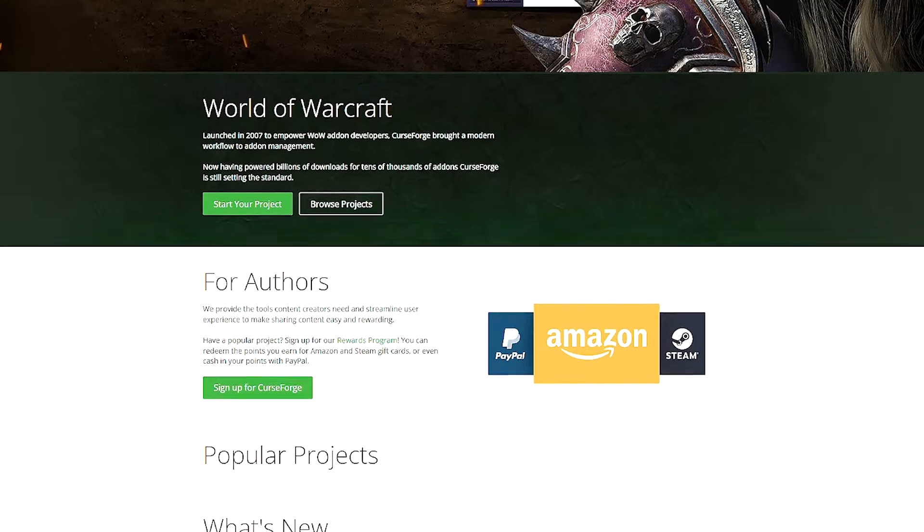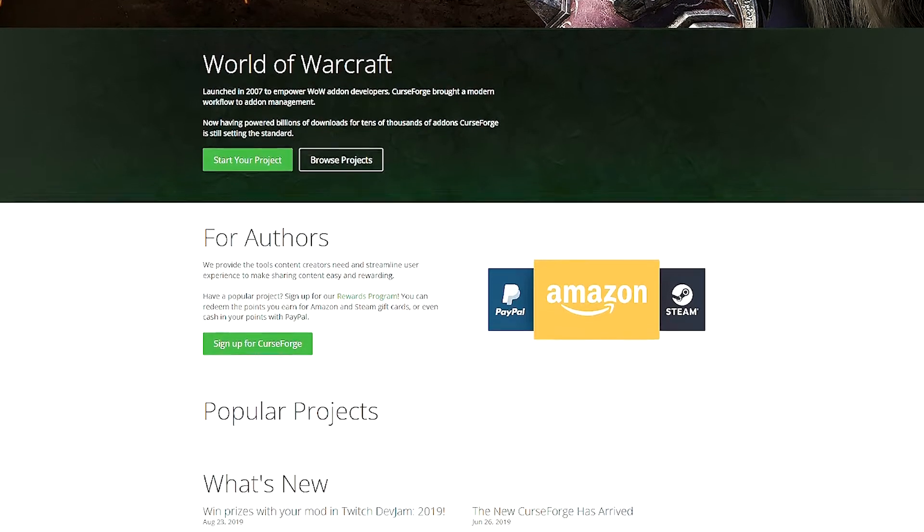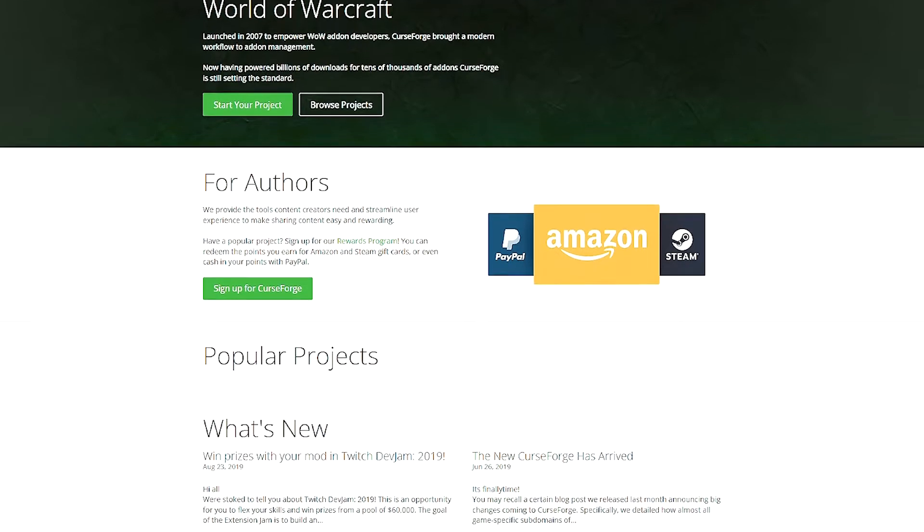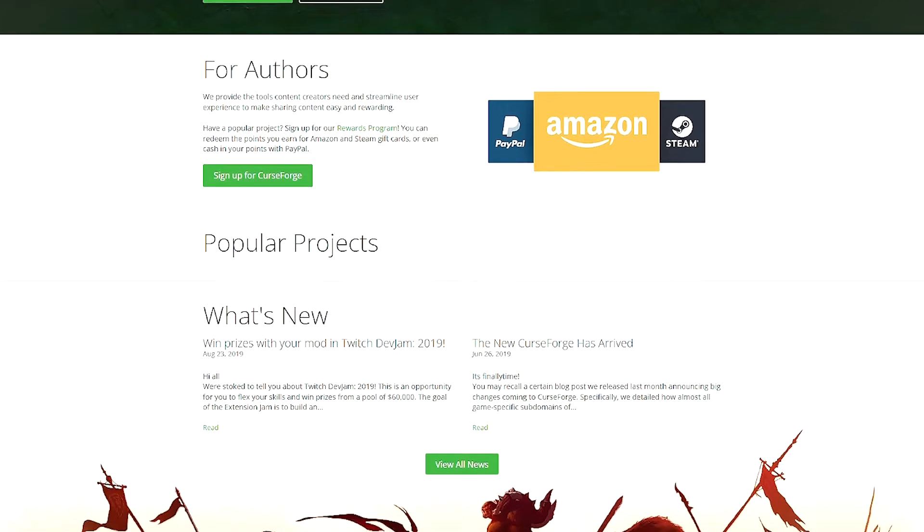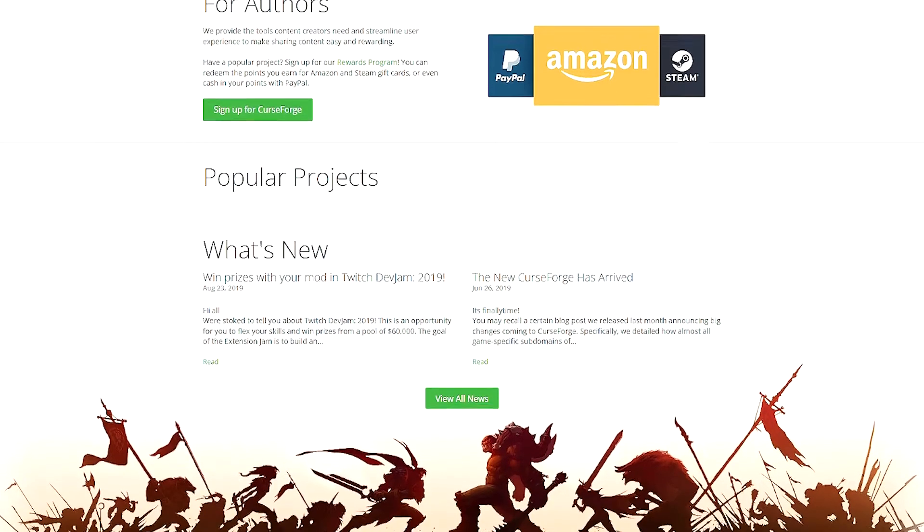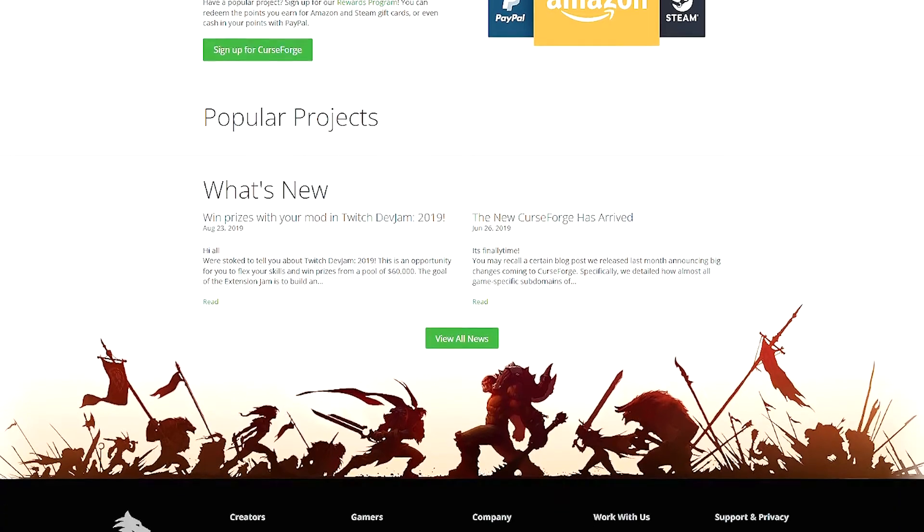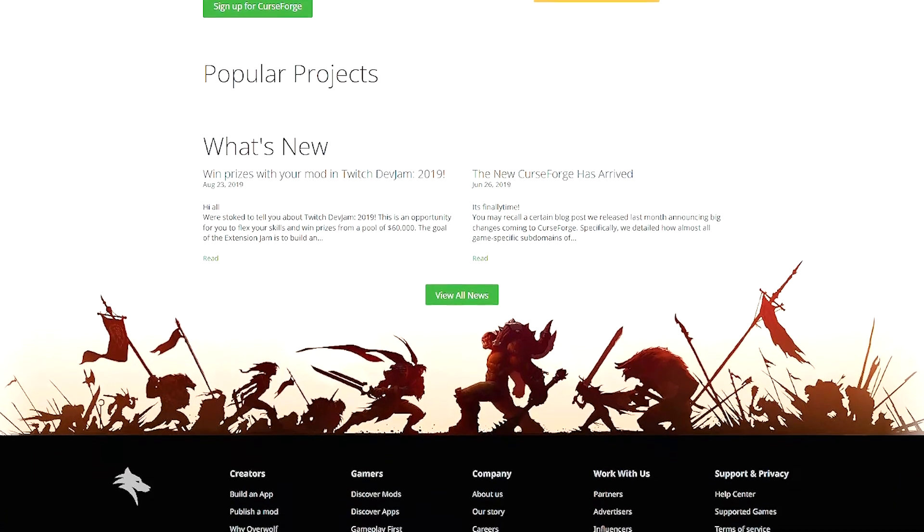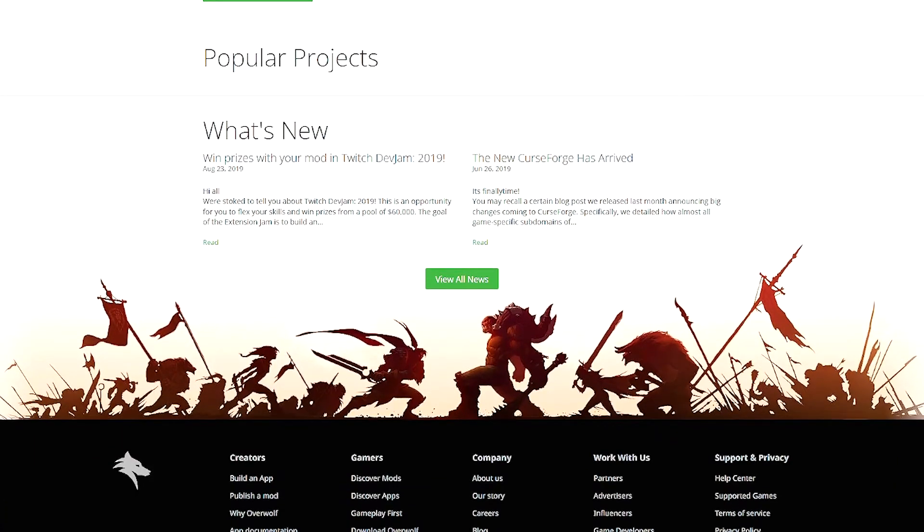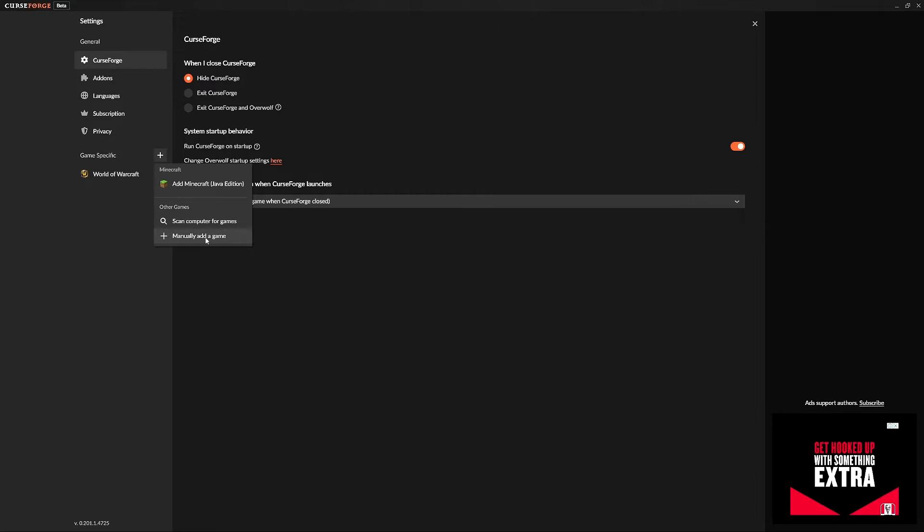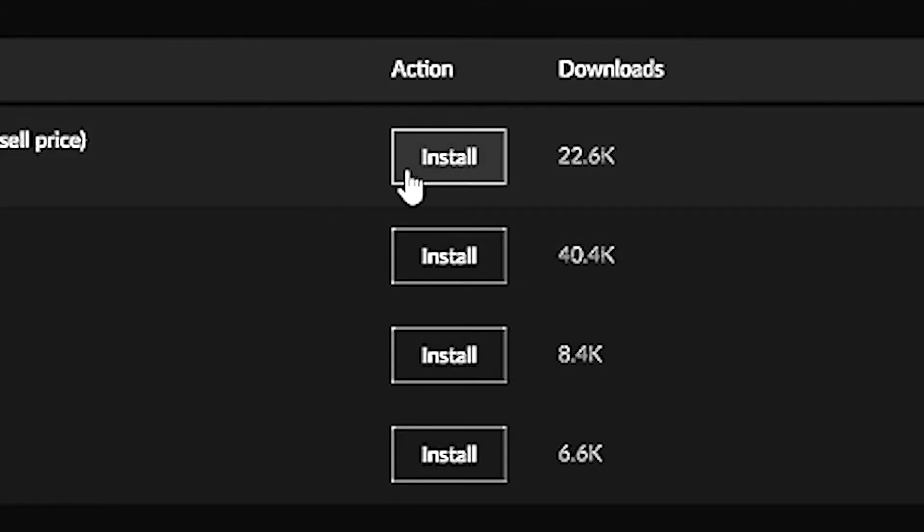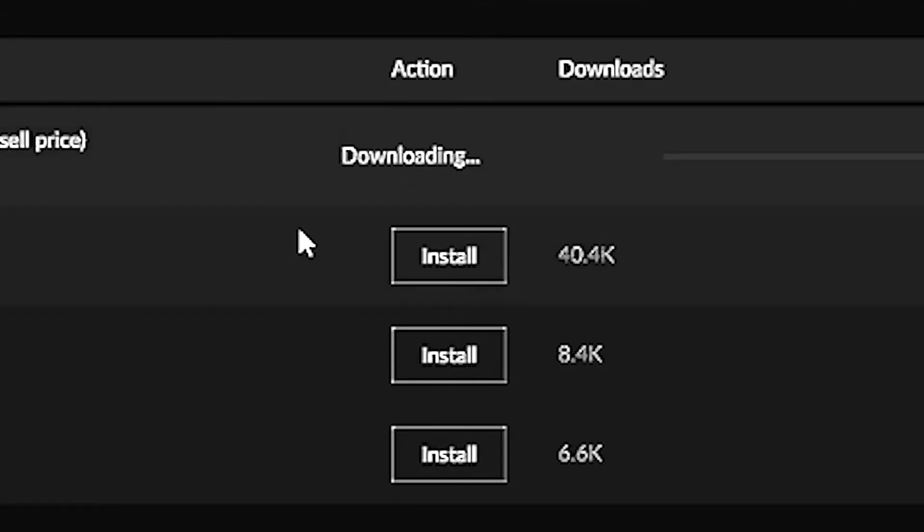It's basically a bitcoin miner that allows you to navigate, download, and update your add-ons all from your desktop. I've slapped a link in the description below for the downloader. Once installed, simply choose your Warcraft directory, search add-ons, download and install.